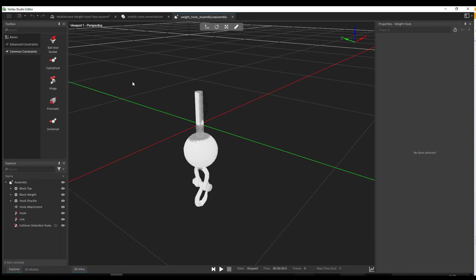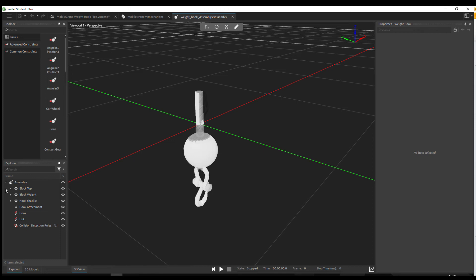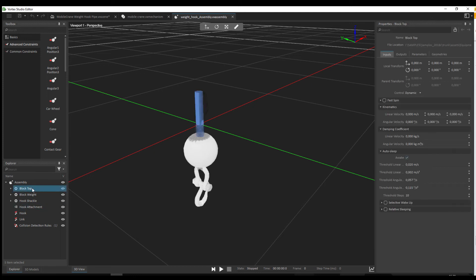The assembly file is a bit simpler in terms of layout and interface. It only contains basics such as allowing you to create empty parts, collision rules, and constraints which allow you to attach parts together. Otherwise it works the same as the scene or mechanism file, with an explorer panel and a property panel used to display the properties of the object that you have highlighted.